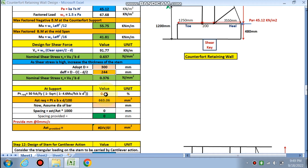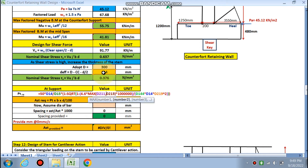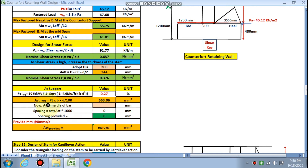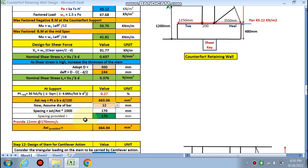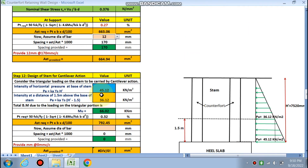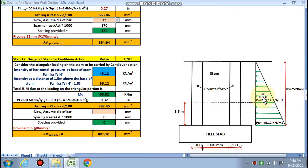With the revised effective depth, required pt at the support = 0.27%, and Ast required is calculated accordingly. Using 12 mm dia bars, the spacing comes out to 171 mm c/c for the vertical stem main reinforcement.